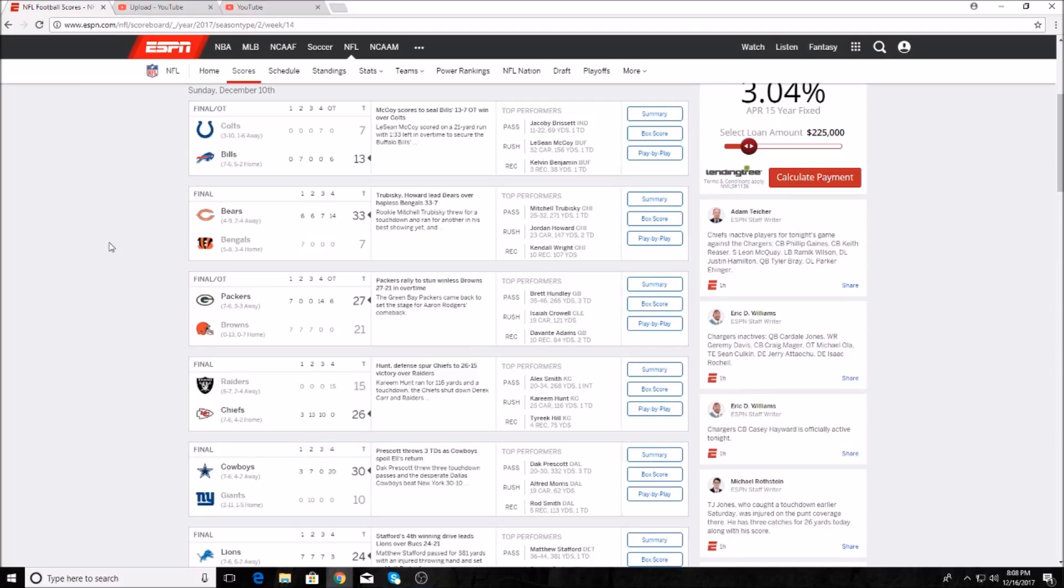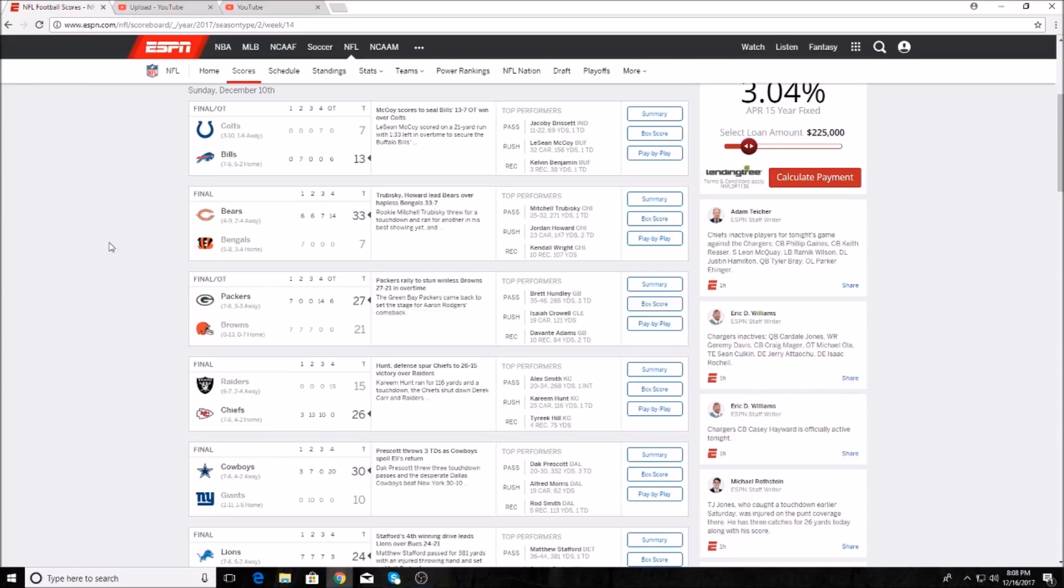Just when you think the Browns are going to get their first win, they were leading 21 to 7 after three. The Packers scored 20 unanswered points to beat them 27 to 21. It's a sad time in Cleveland, they moved to 0 and 13. Brett Hundley was 35 for 46, 265 yards and three touchdowns. Isaiah Crowell had 121 yards on the ground, and Devontae Adams had 84 yards and two touchdowns through the air.